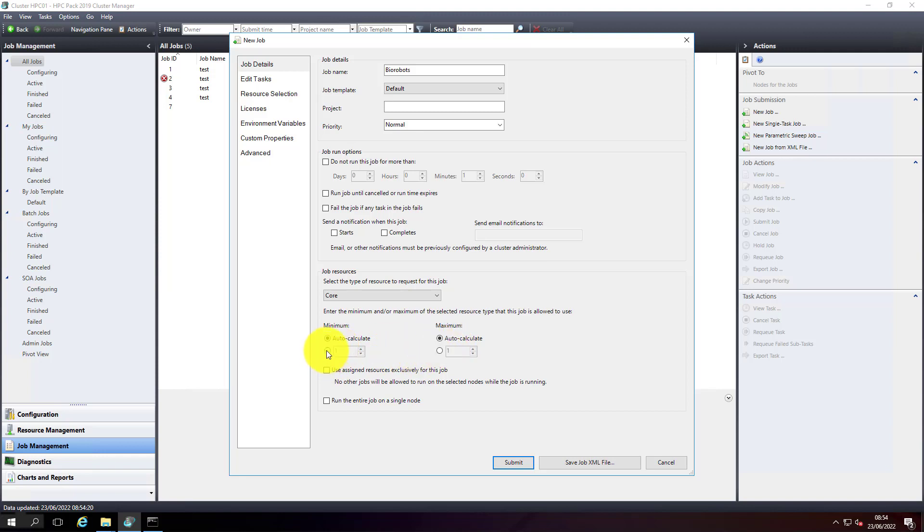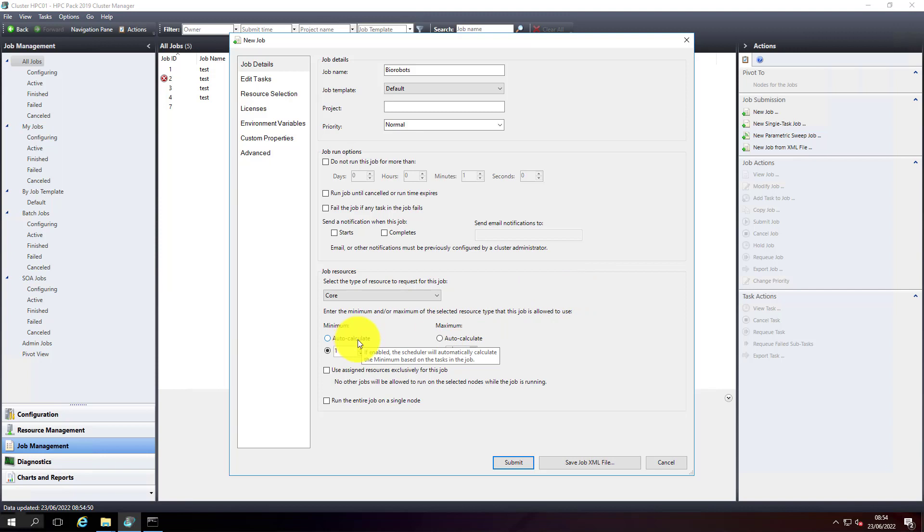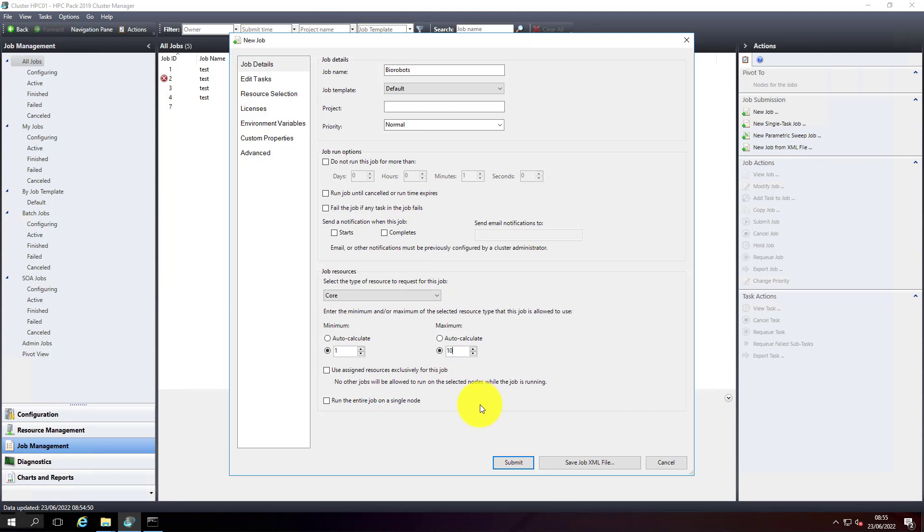For resources - how many cores, sockets, nodes, or GPUs will this job utilize? I'm going to leave it set to core. Here you can mention how many CPUs minimum and maximum this job can utilize. Let's say I need minimum one CPU and maximum of 10. If you're not sure, just leave it to auto-calculate and the system will choose the number of CPUs accordingly. If your job is not compatible with running parallelly on multiple nodes, then just select 'run this entire job on a single node'.